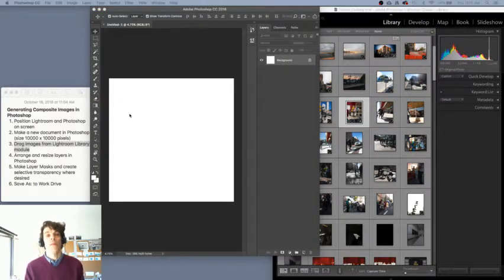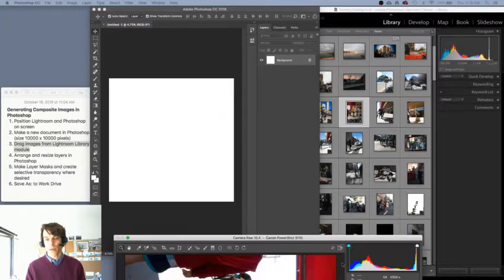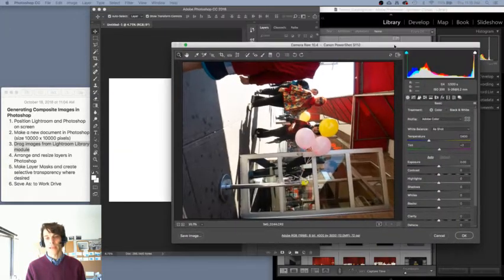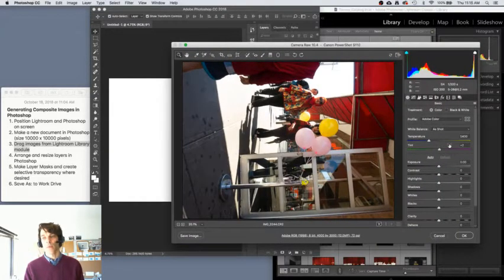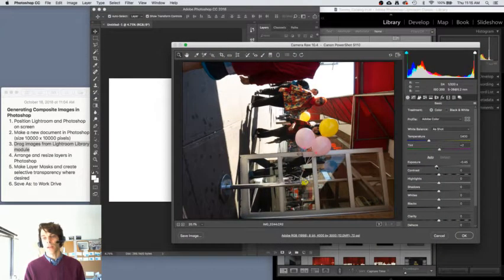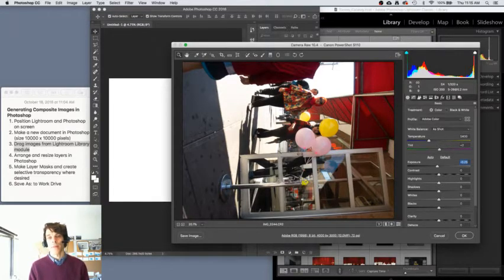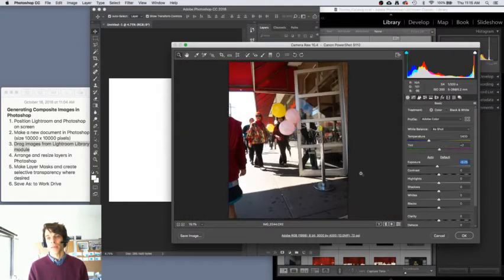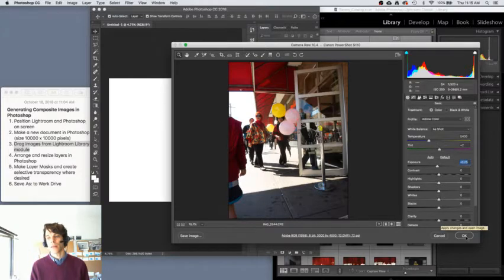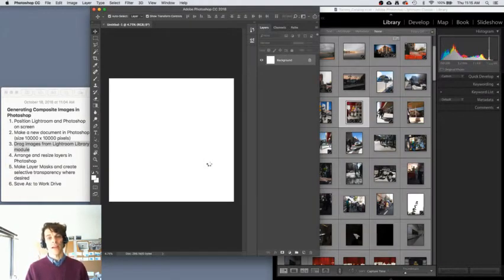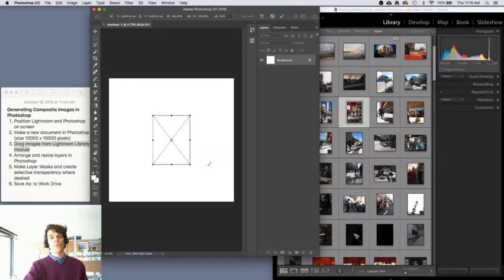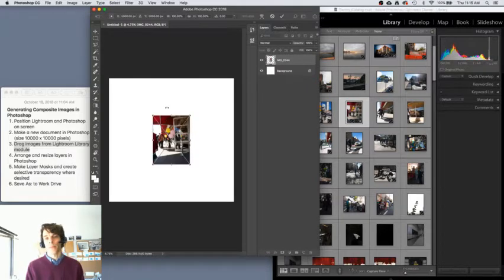And there'll be a prompt that'll show up asking if we want to maintain our adjustments or change them. I'm going to go ahead and make sure that it's rotated there. Hit OK on this Camera Raw dialog box and the image will appear in Photoshop.